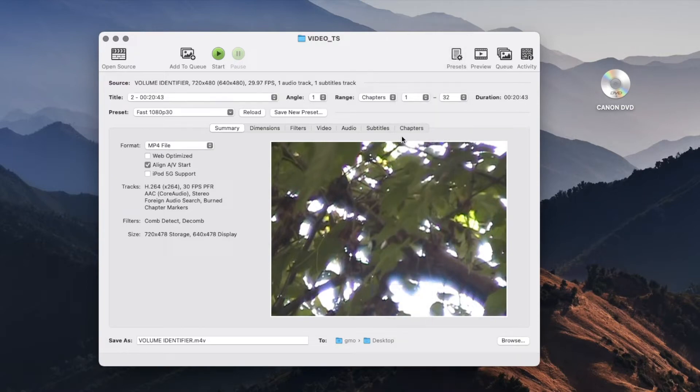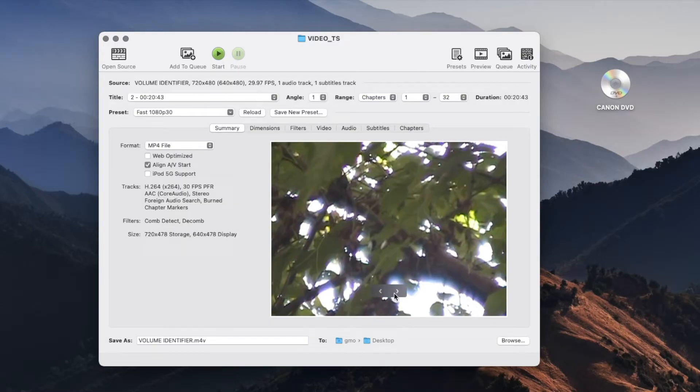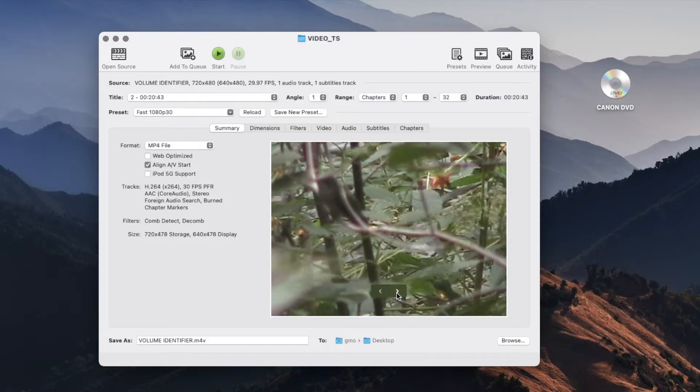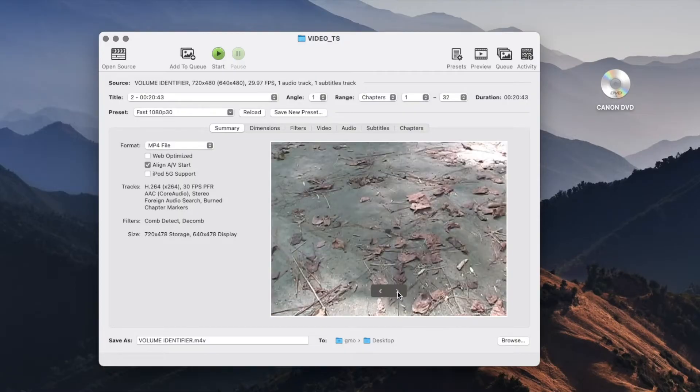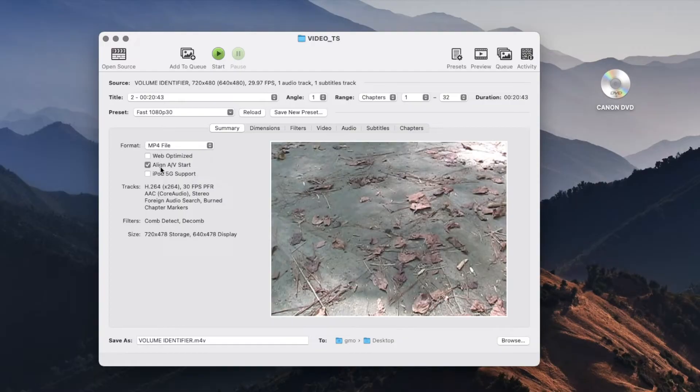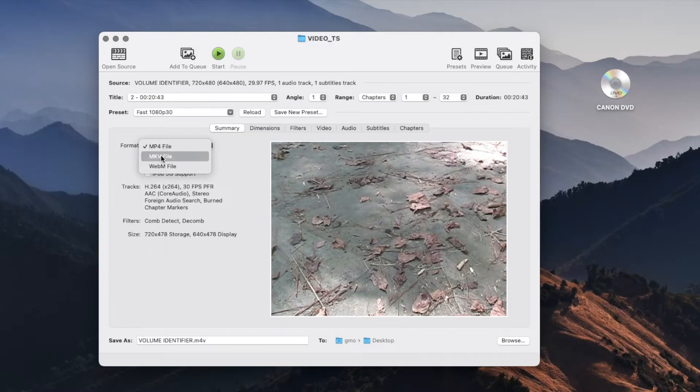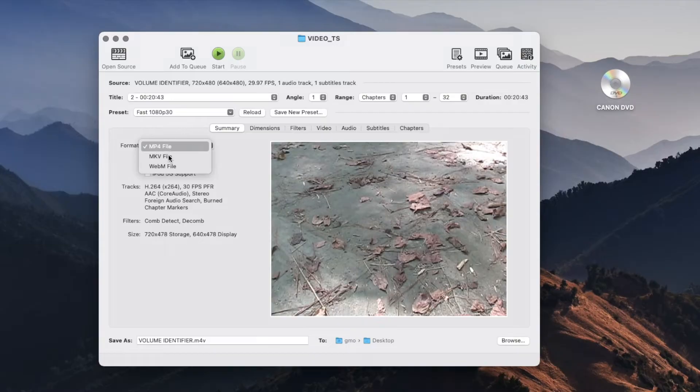Another thing that you can do is it gives you a preview of all the videos that are in your DVD. The default is that it's going to export it as an MP4 file, a single MP4 file. You can also change it to MKV or WebM file. For this test I'm just going to do MP4 which is a pretty good standard.